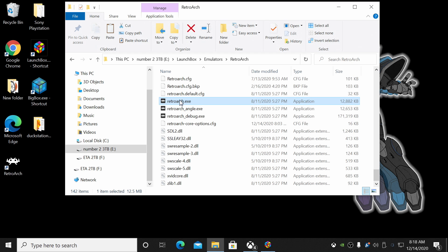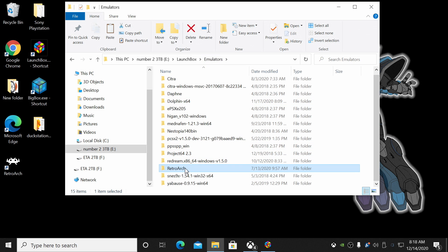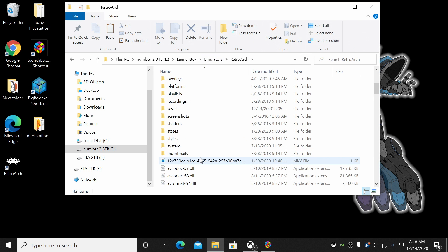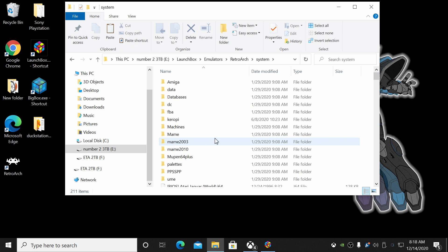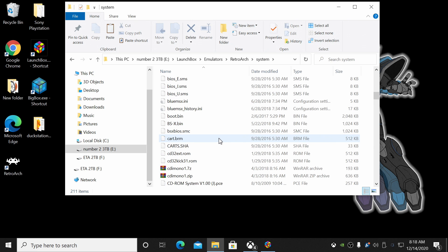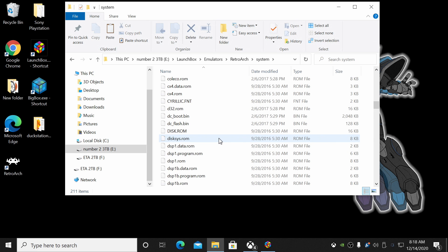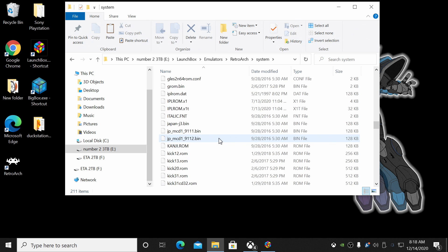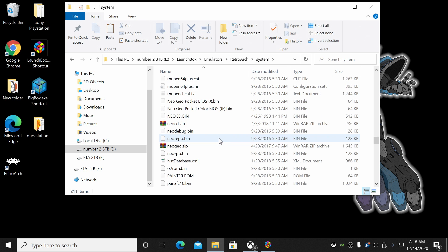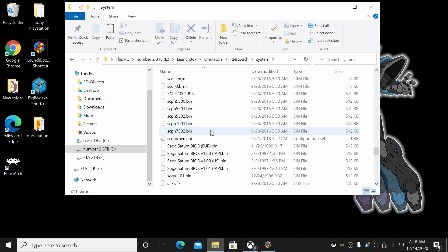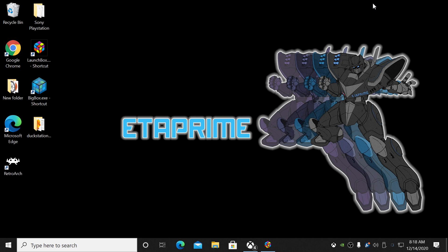And I'll show you exactly where they need to go. We'll quit RetroArch, and from the RetroArch folder, we're going to scroll down here until we see System. And you're just going to place it right in here. Got a ton of BIOSes in here, but we'll find those SCPHs right here.